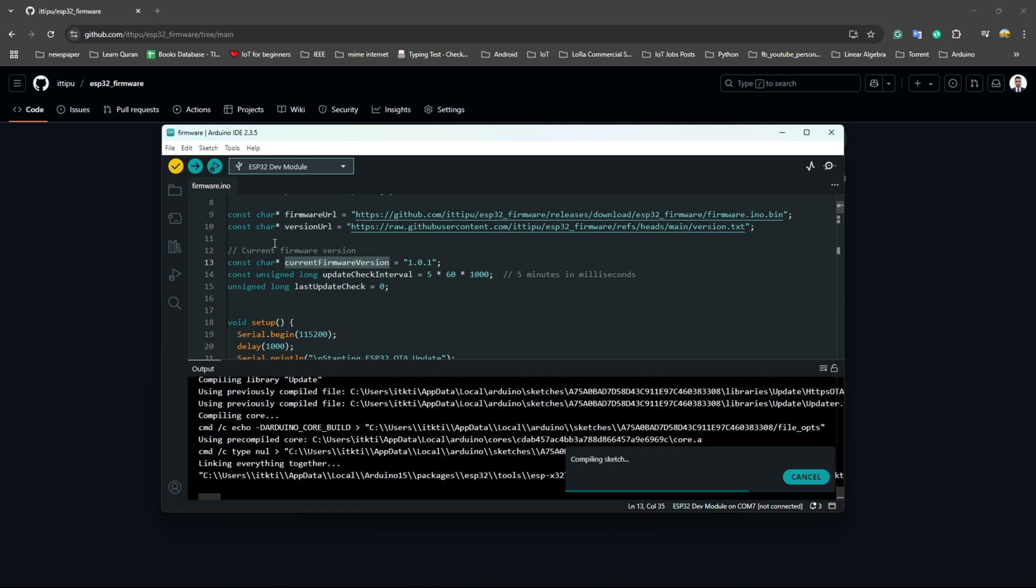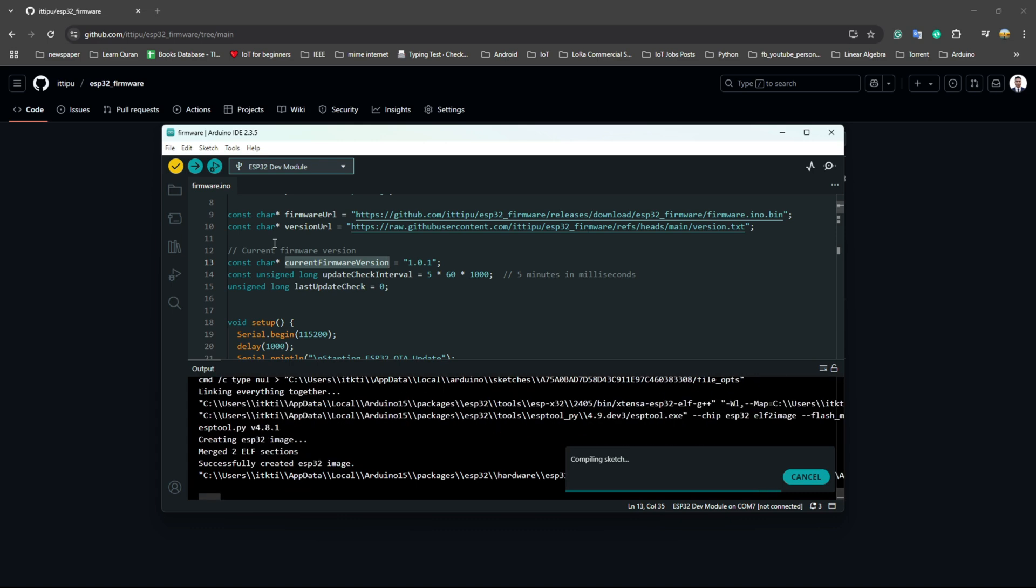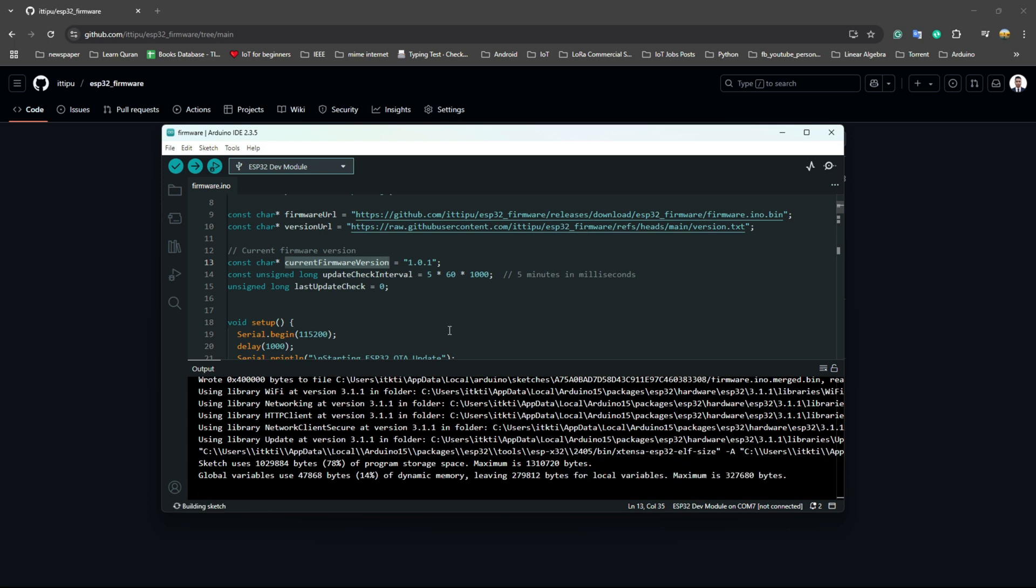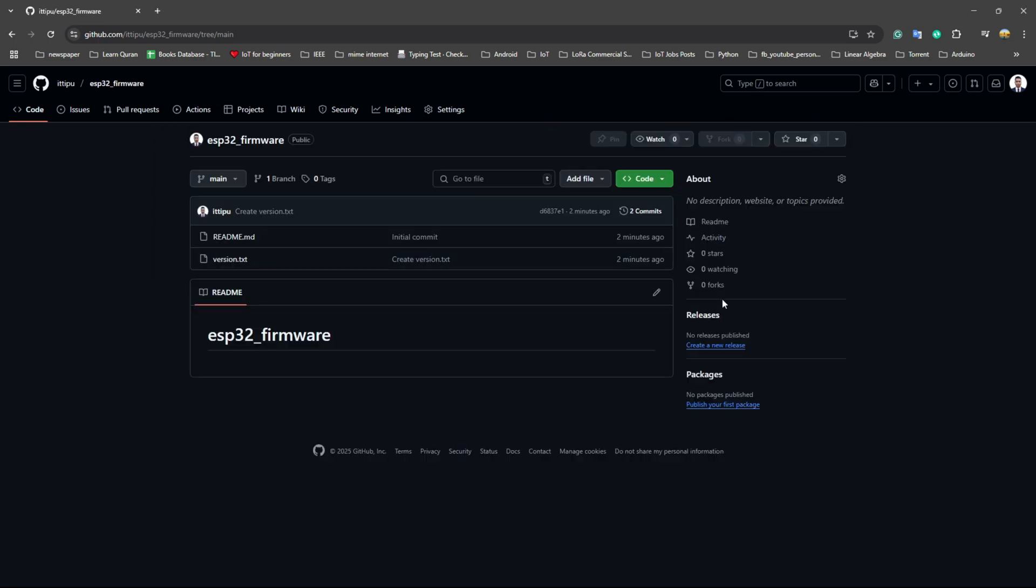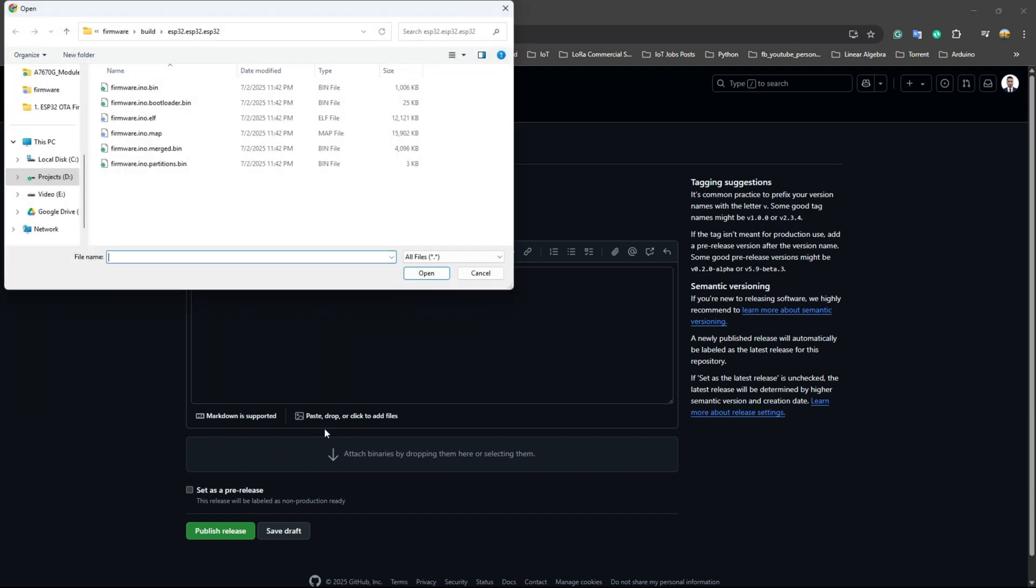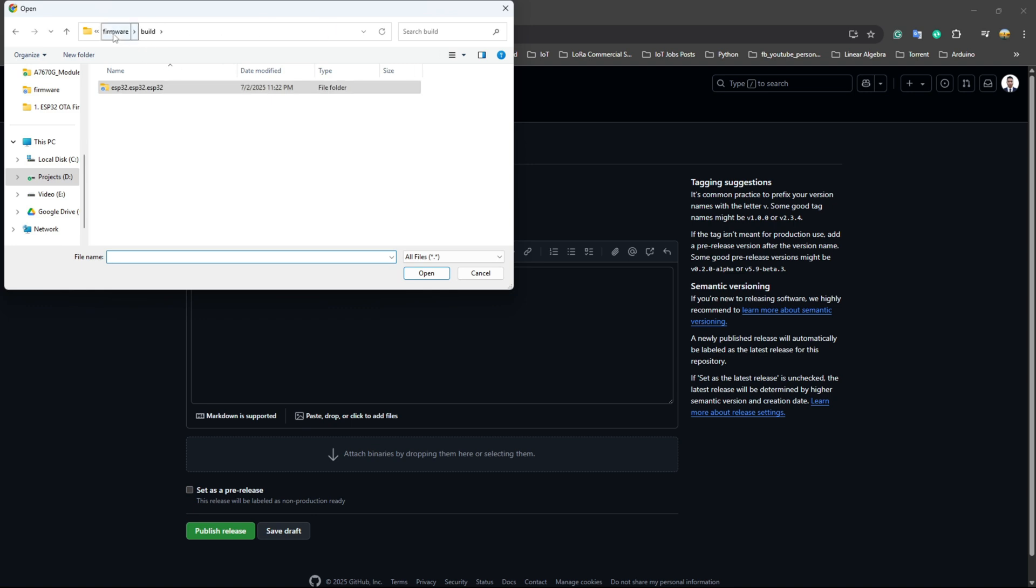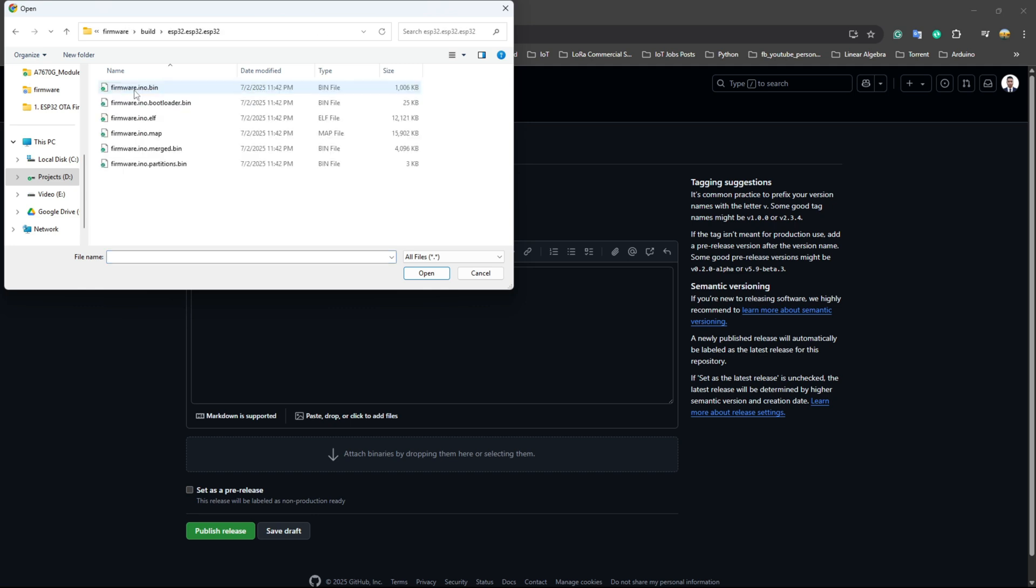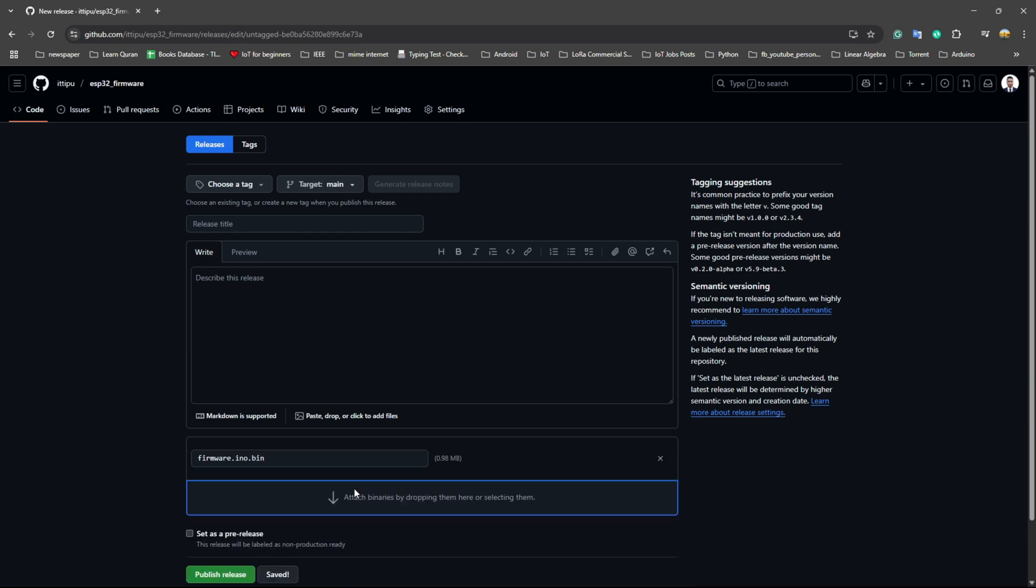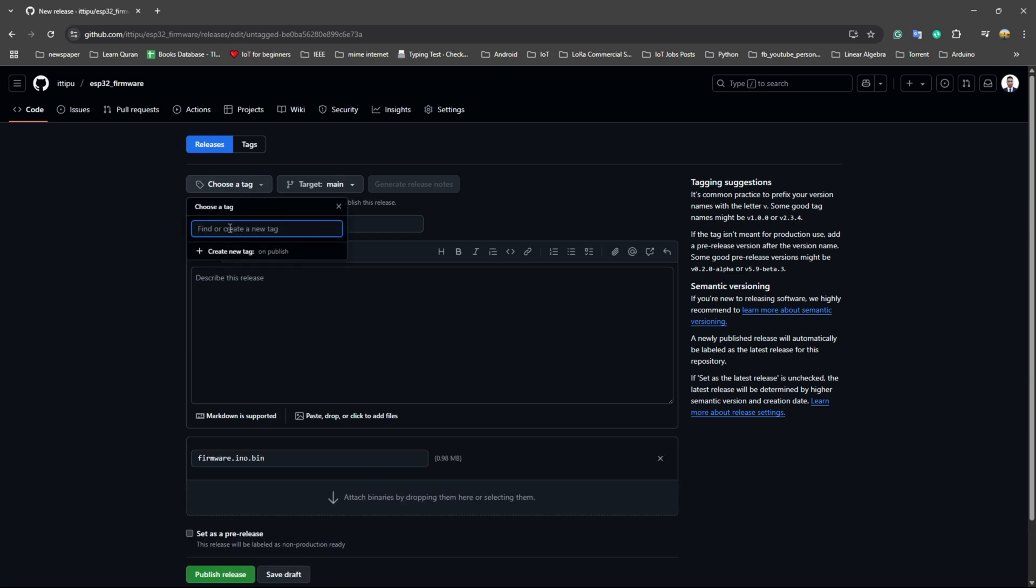We just created the binary file and right now we will release our binary file. We need to find this firmware folder name in build and ESP32 firmware.bin file.